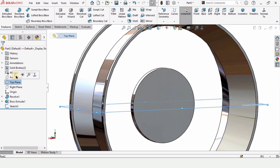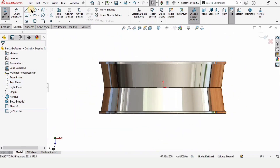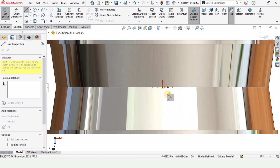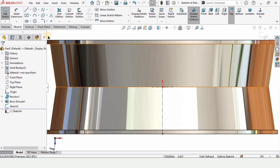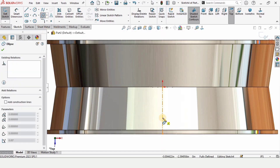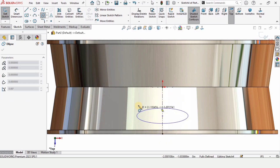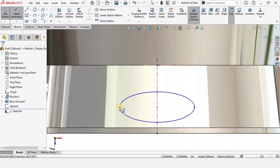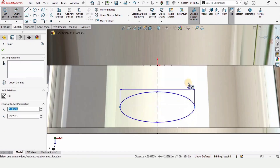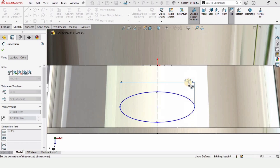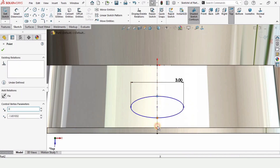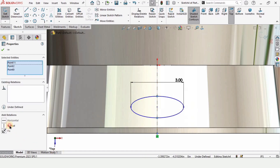Now select the Top Plane and click on Sketch. Select Centerline and from the origin make a straight horizontal centerline. Then select Ellipse and make an ellipse. Using the Smart Dimension tool, from this point to this point specify three inches as the length. Press Escape, hold Ctrl, select these three points and make the relation Vertical.